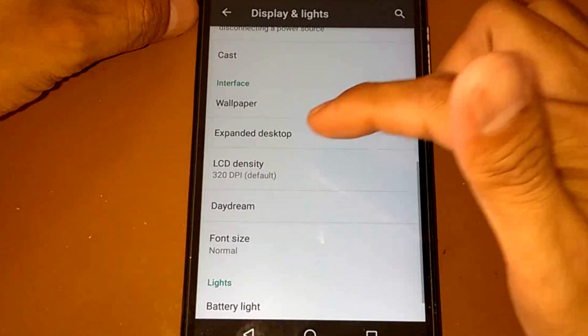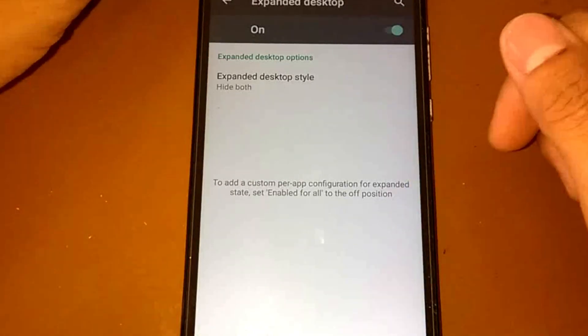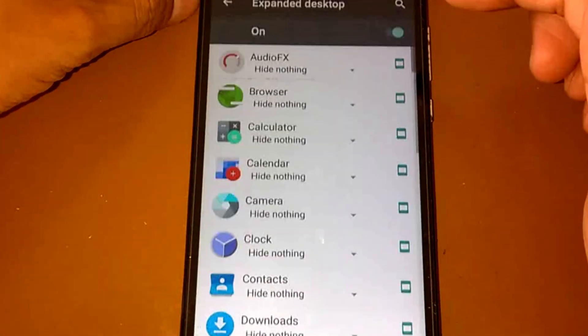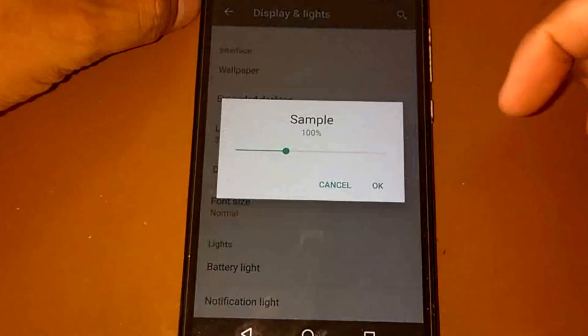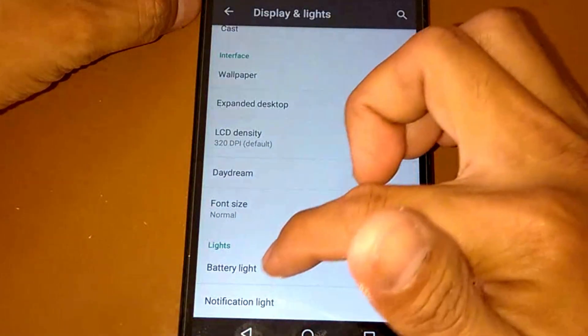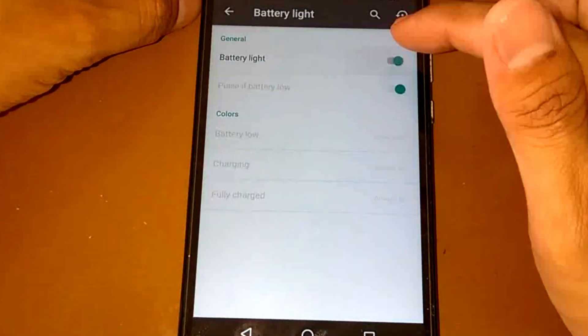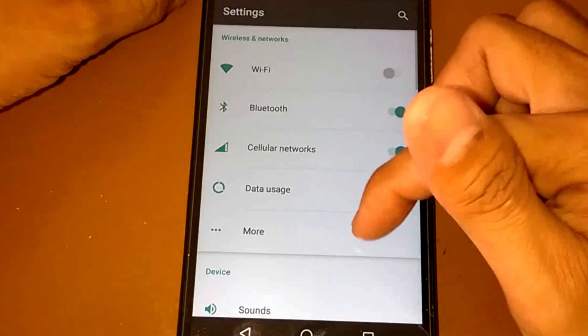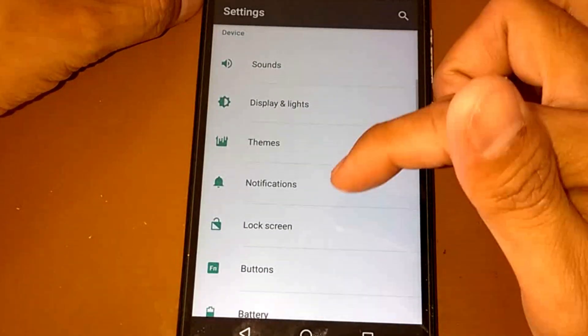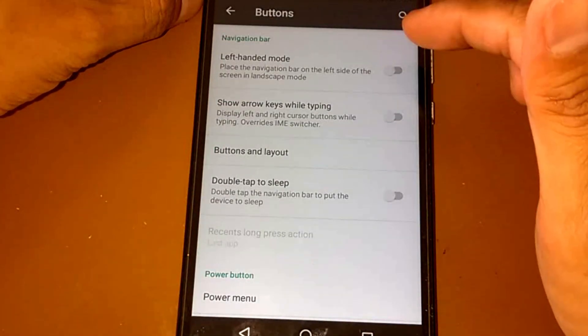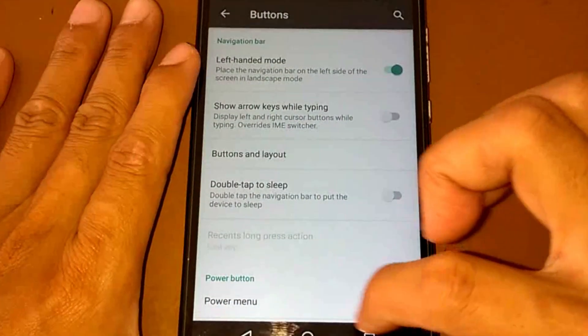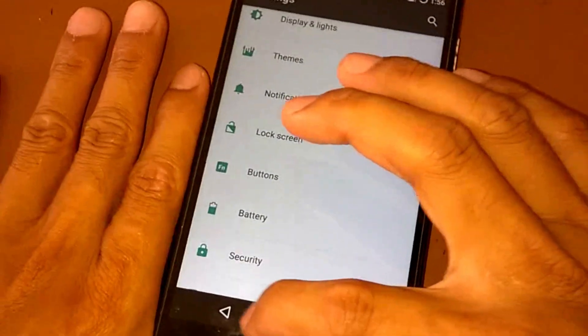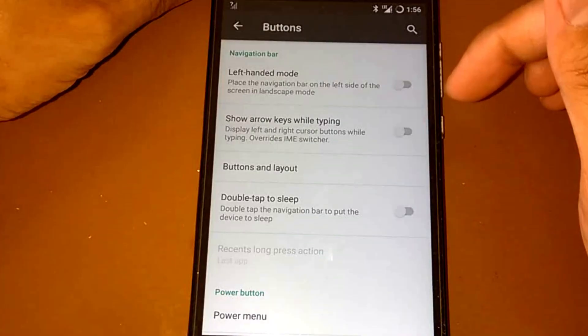We have expanded desktop. If we enable it, expand the desktop. Let's disable it. We have font size and the battery light and the notification light. We have some sounds, themes, notifications, lock screen buttons. We have left-handed mode, and I think it's not working for this ROM.